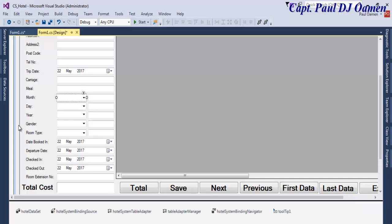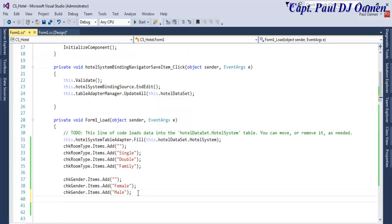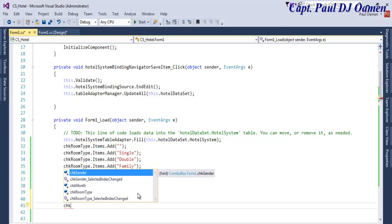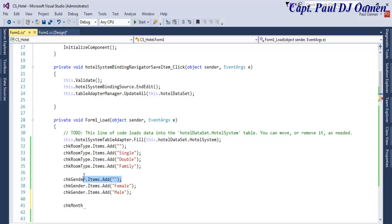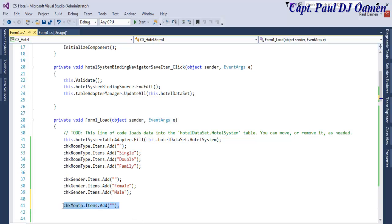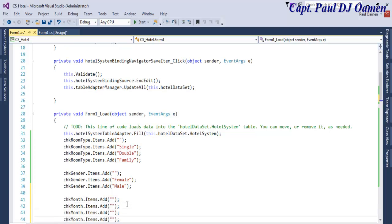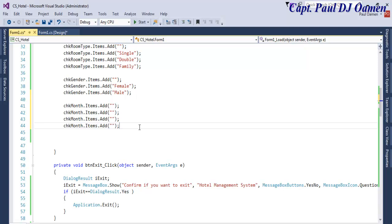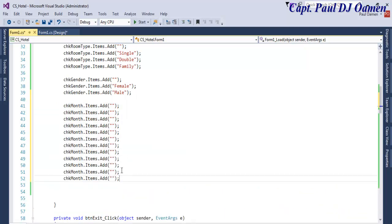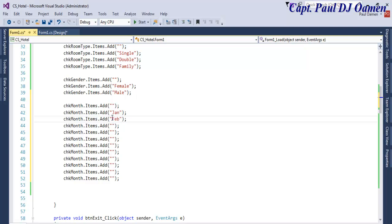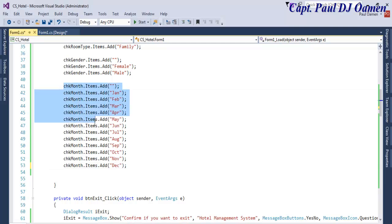On form load, let's come in here — chk_month. So we just populate that again, copy and paste — that's for the month. Let's populate the month: this one is going to be January, and so on. The months are now in place, so let's run it and see.